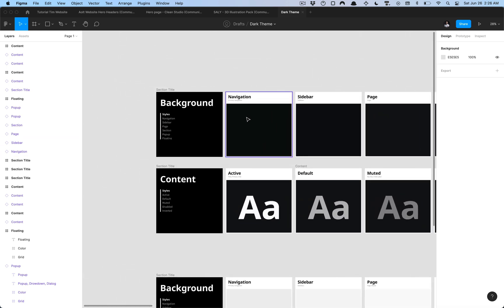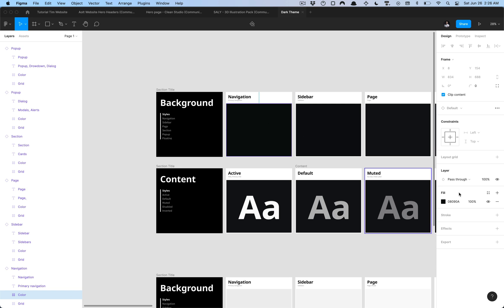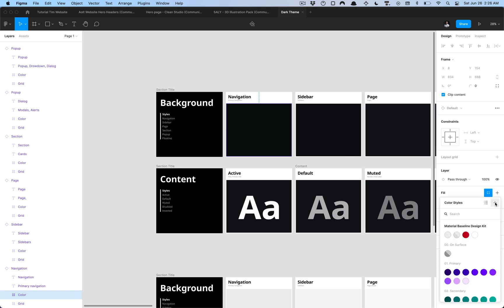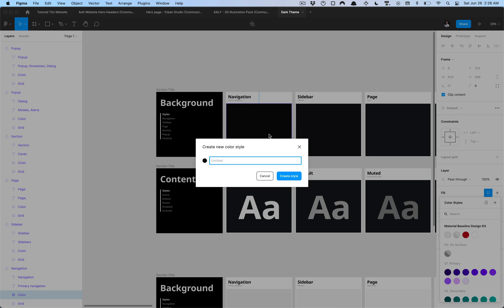So I'm going to go ahead and click on this color here and select my style icon and then click create style. I'm going to prefix this with dark and I like to add some spaces before and after my slash. Then we're going to label this category within the dark theme as the category for background colors so I'm going to name this navigation.